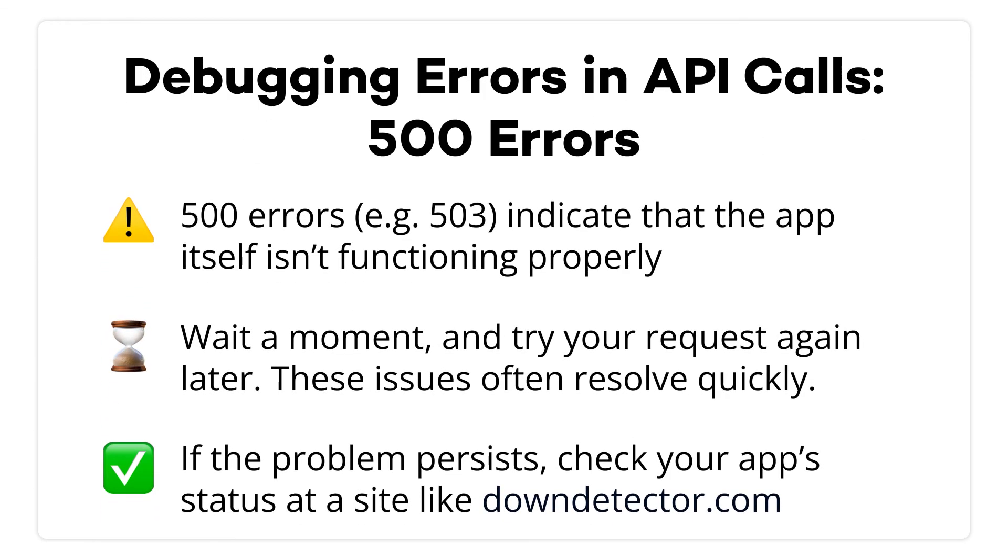If you see a 500 message, then there's an error in the app itself. Wait a moment and try again to see if the issue resolves itself. You'd be surprised how often it does. If you keep getting a 500 error, check to see if the app's servers are down at a site like downdetector.com.